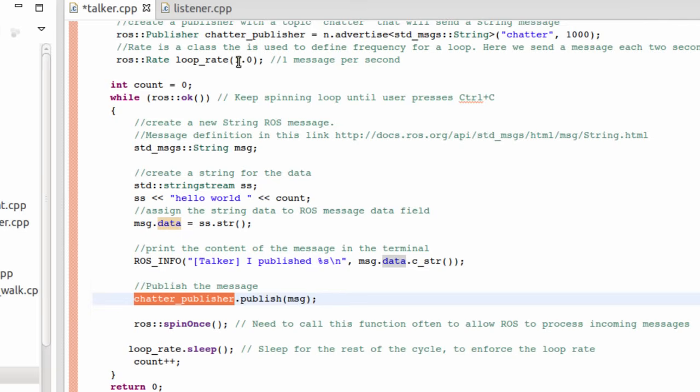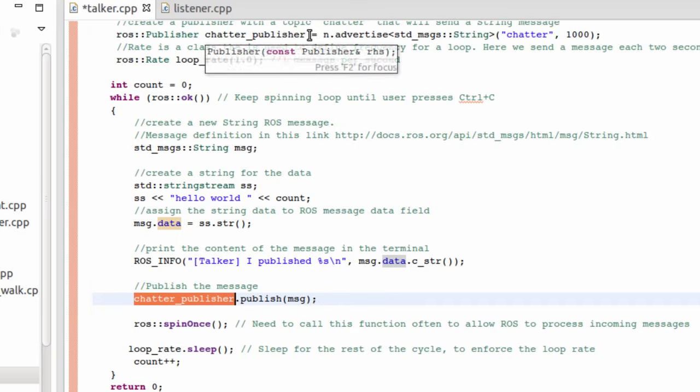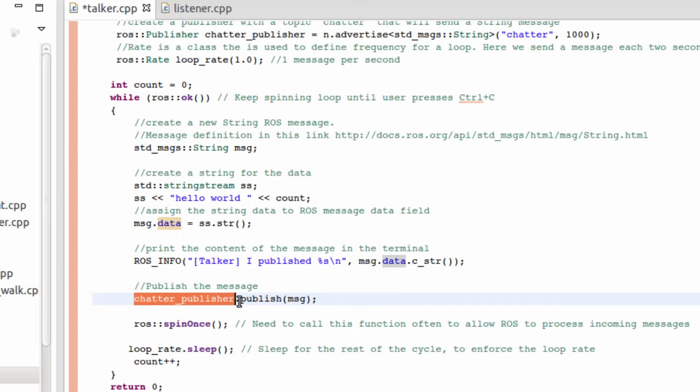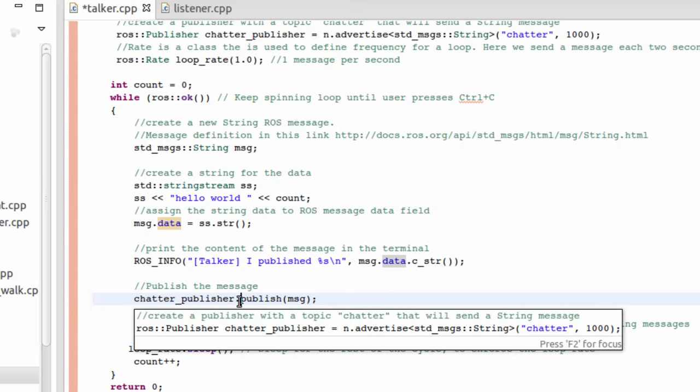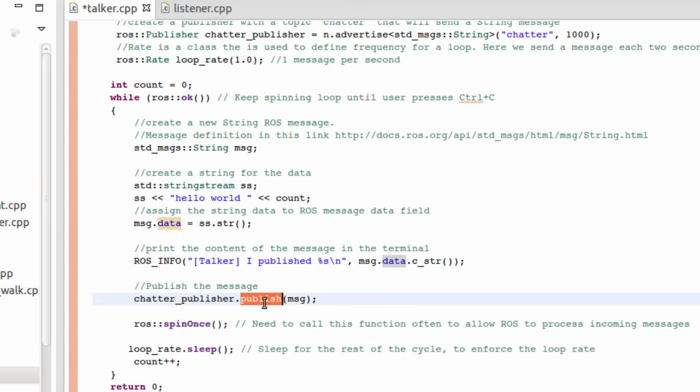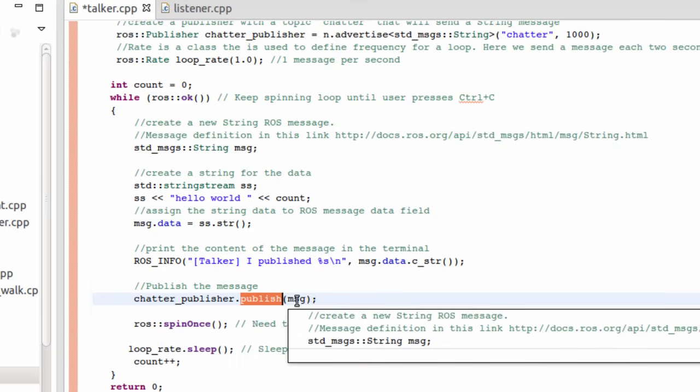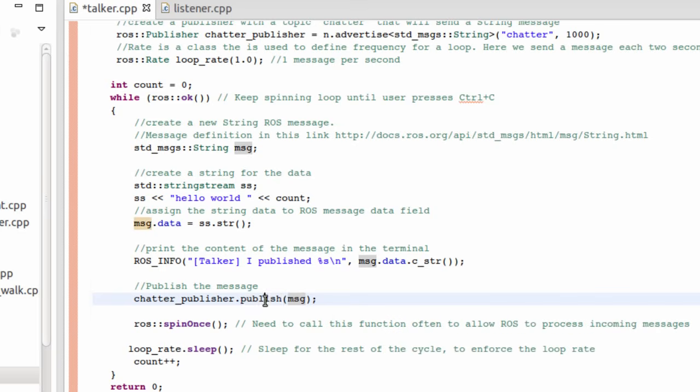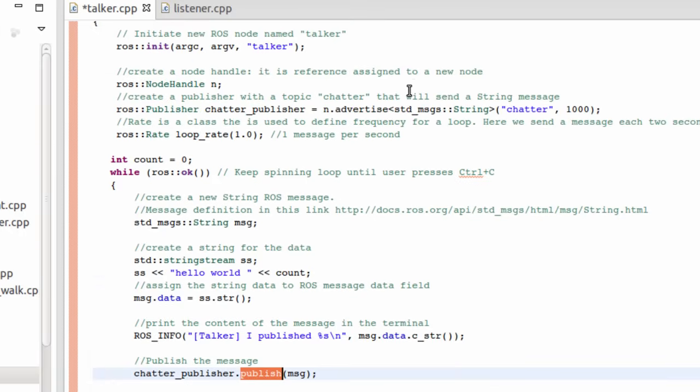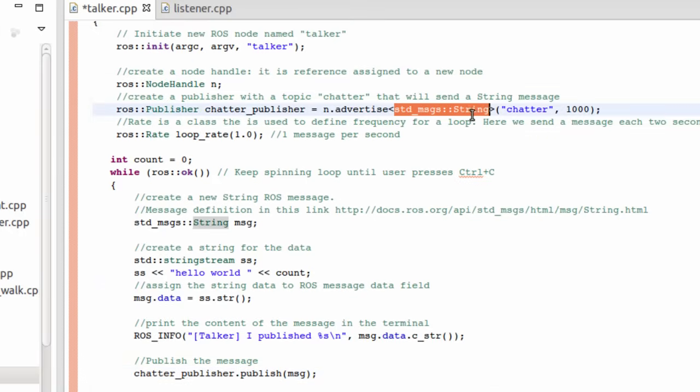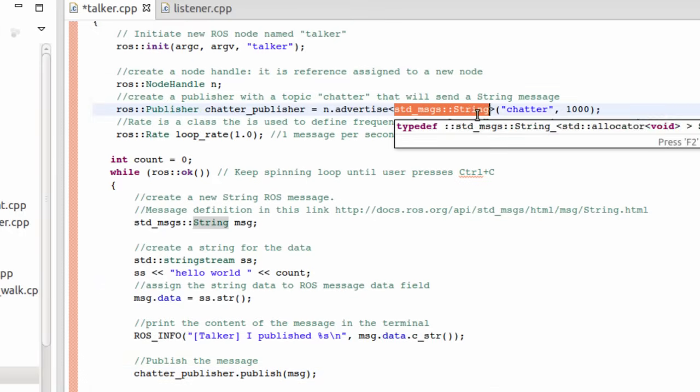We are going to call chatter_publisher, dot, and then we are going to call the publish method. The publish method here, we are going to put the message of type standard msgs. Of course, this type was already specified here. If you put any other message of different type, it's going to be a compilation error.